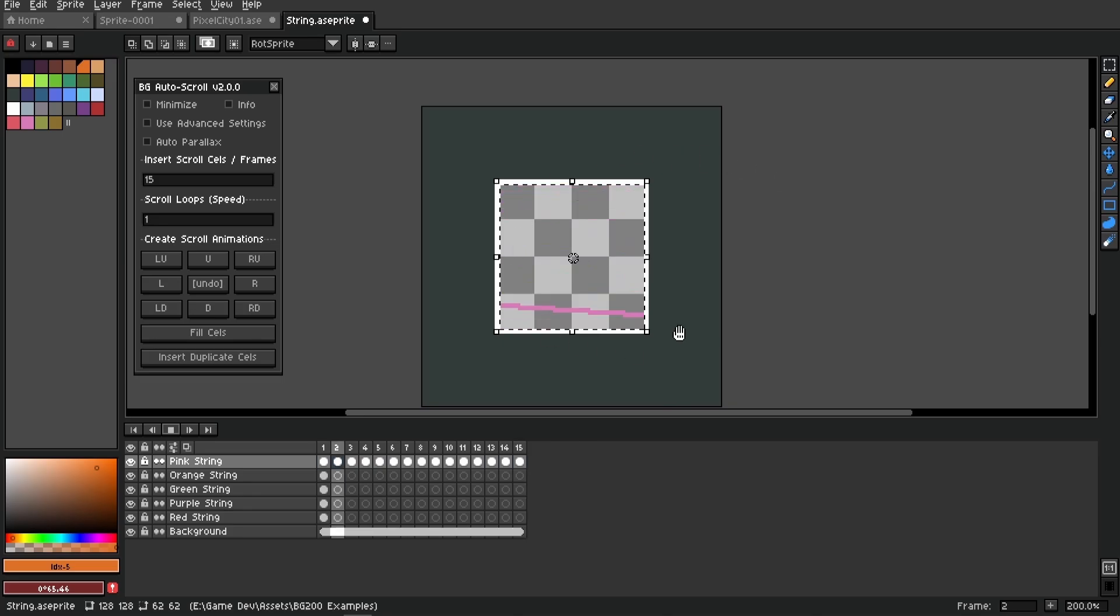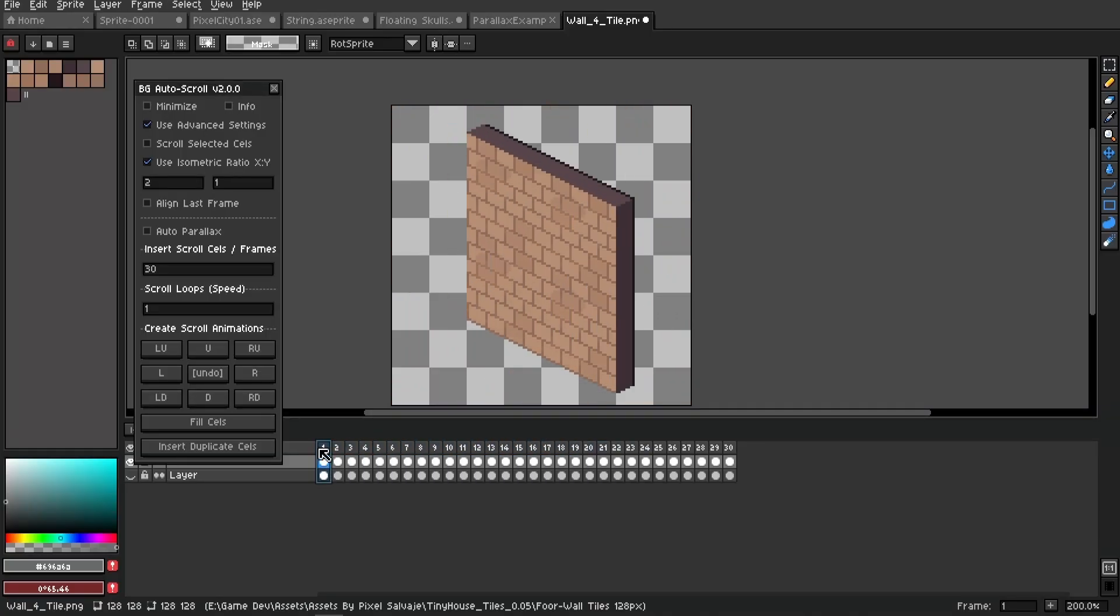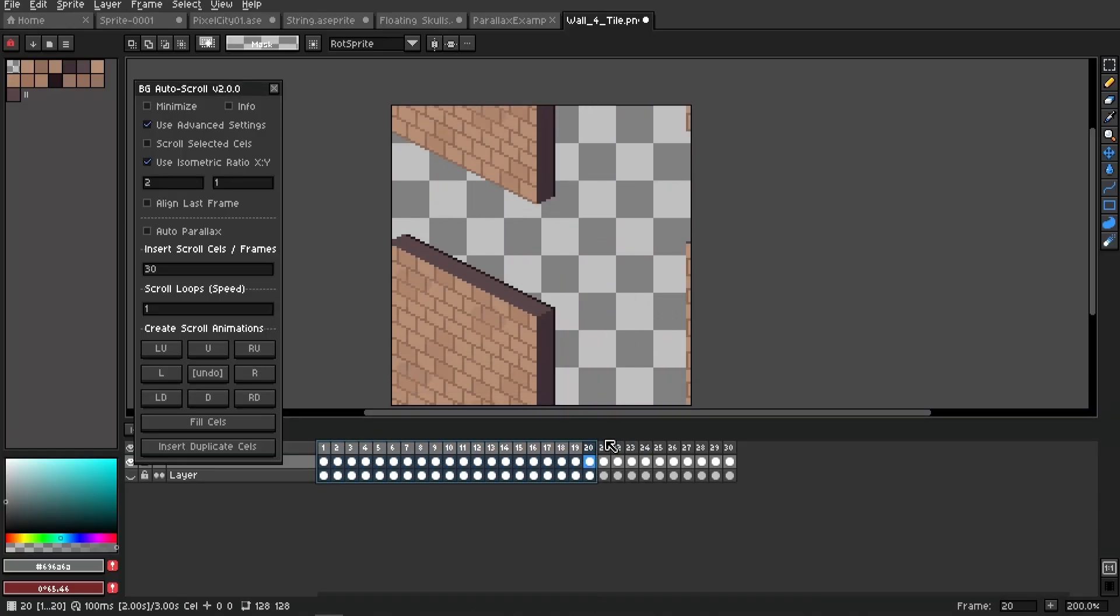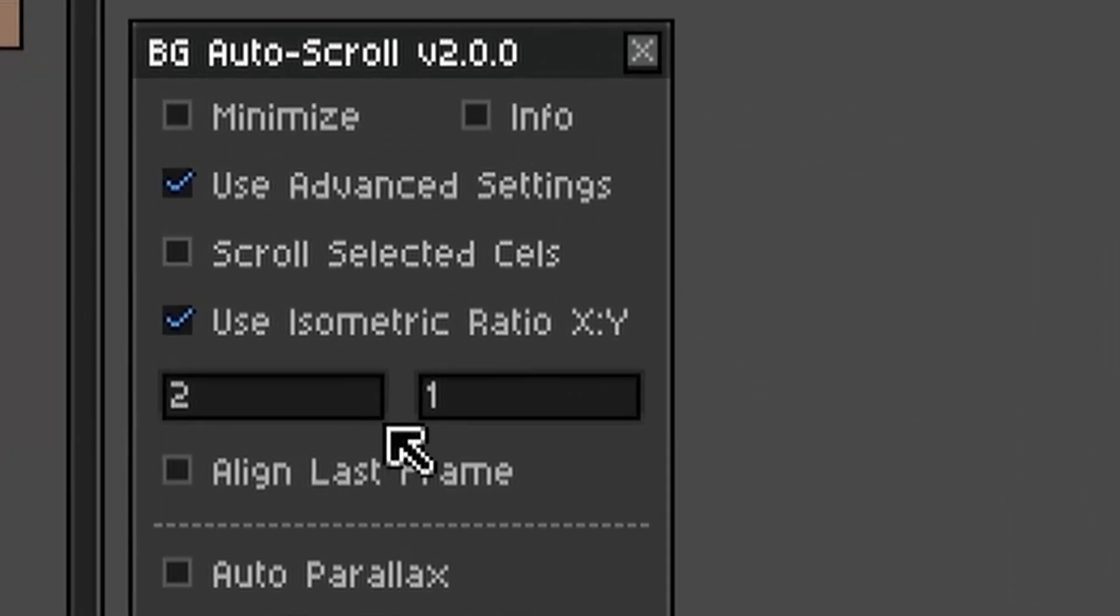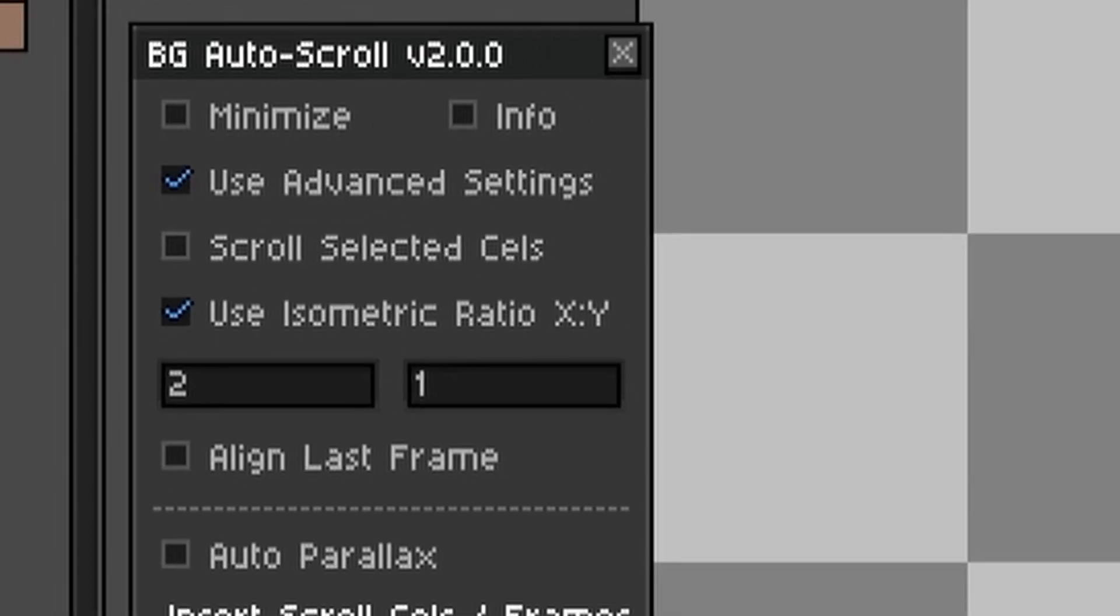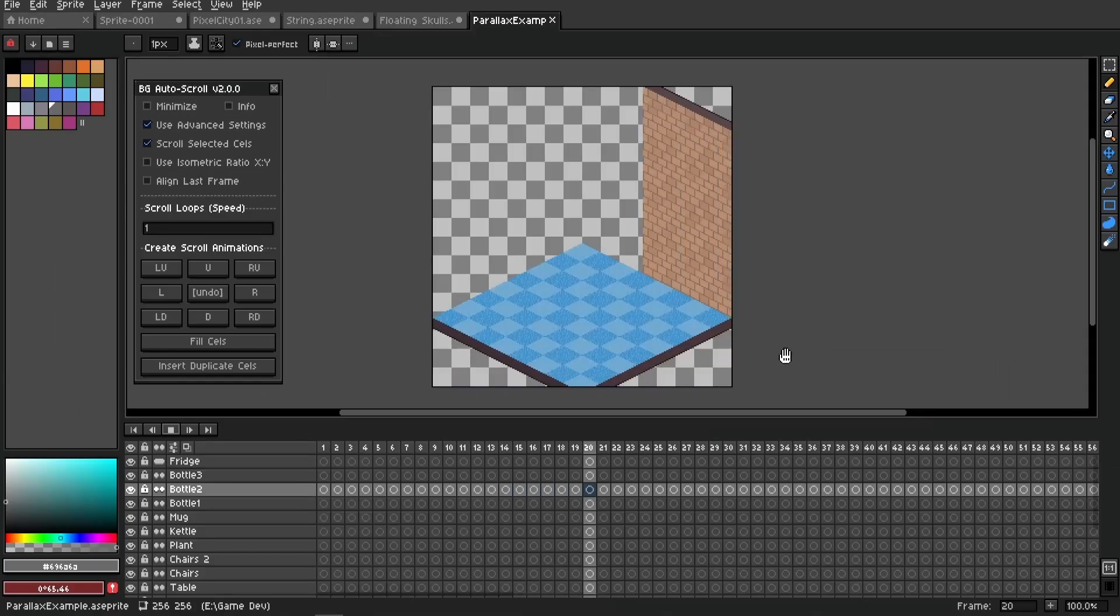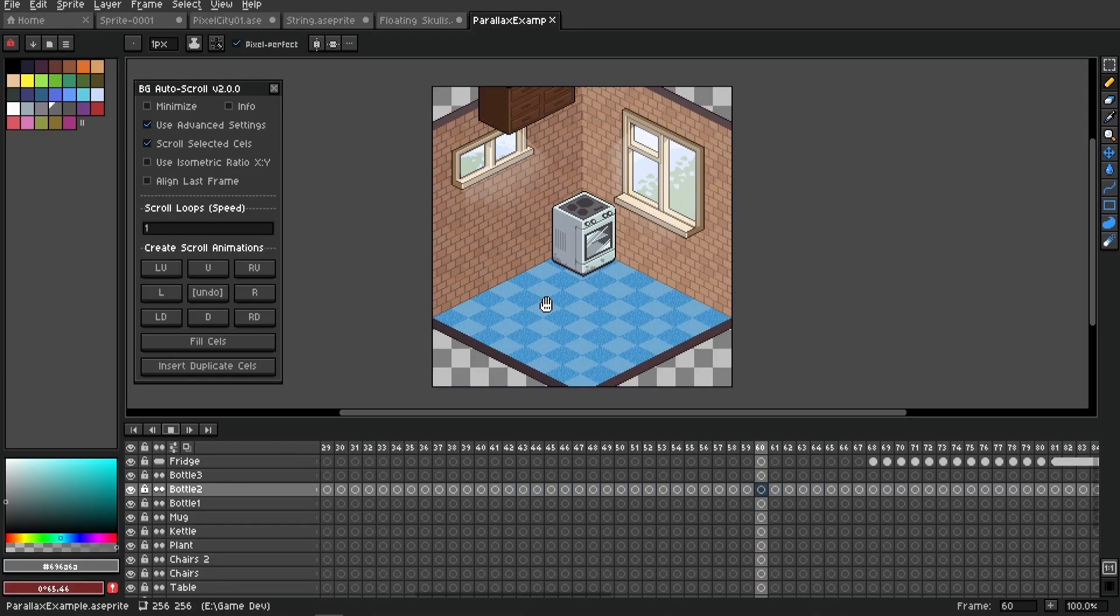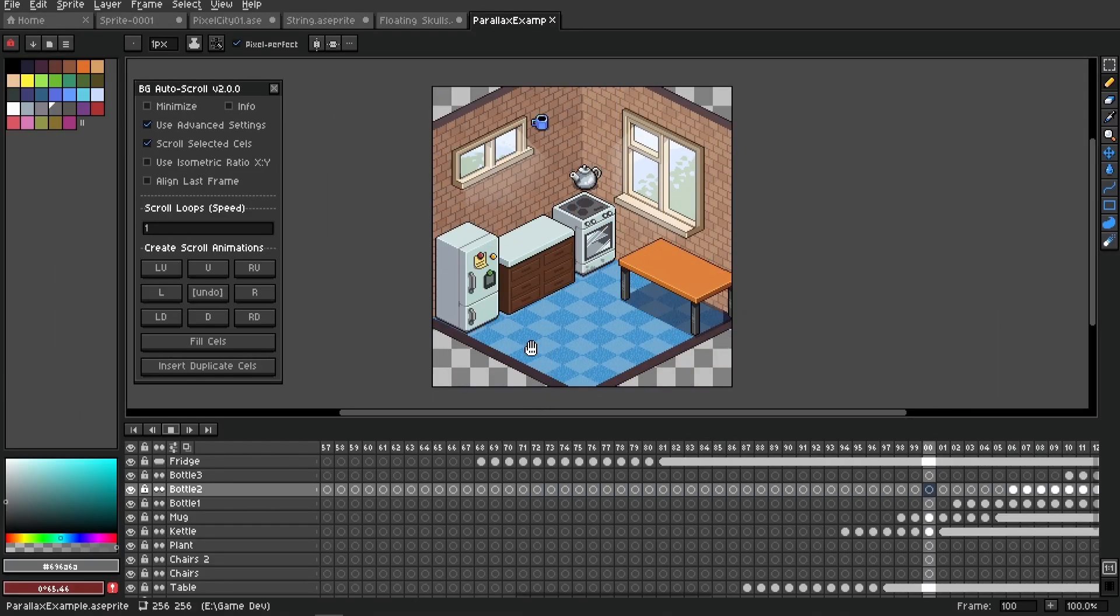Scrolling only the selected area. There's even support for isometric, so now you can set the ratio - 3 to 1, 2 to 1, whatever you're using. You can now set that and scroll your isometric art.